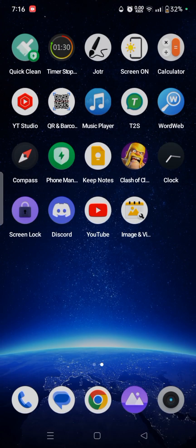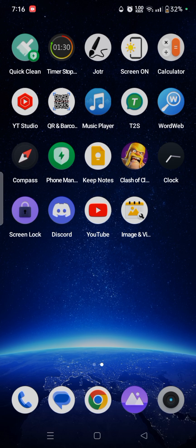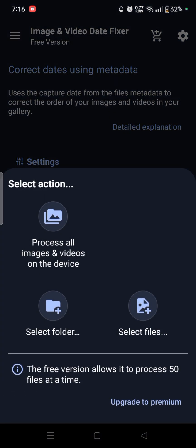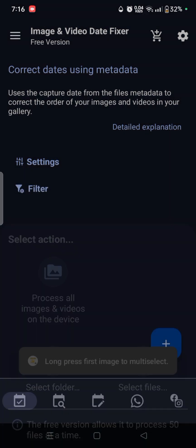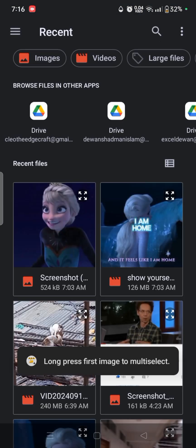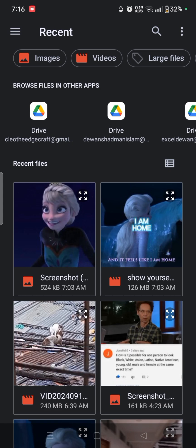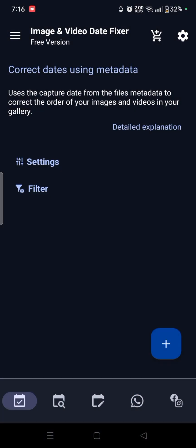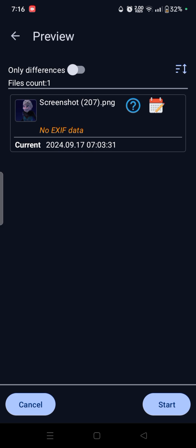I'm just going to open it right from here, so you can just directly open it here. Then click on the plus button, and then you can press select files, and then you can select any files individually. So let's say I want to edit this image right here.